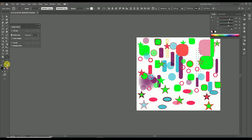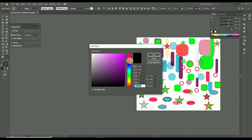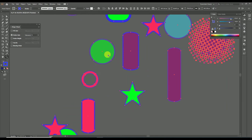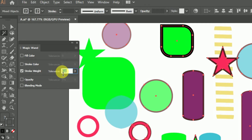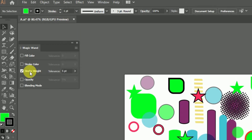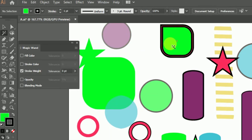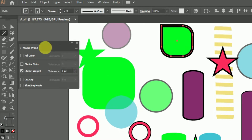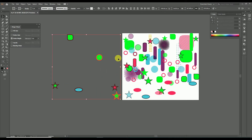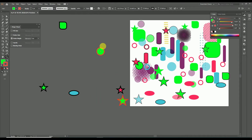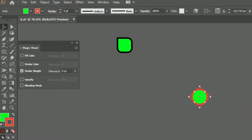Here I am changing the stroke color from black to blue — every black stroke is now changed to blue. Next, let's enable the stroke thickness property of the magic wand tool. Enable stroke width and set tolerance to zero. Select any object with a particular stroke thickness — here I click an object with stroke point 5. Now all objects with stroke of 0.5pt are selected, but they all have different fill colors and different stroke colors.